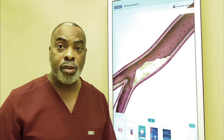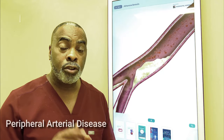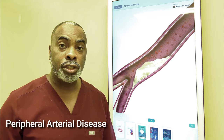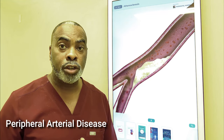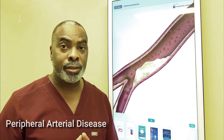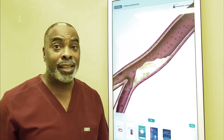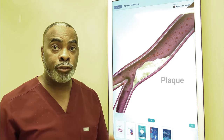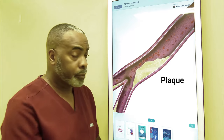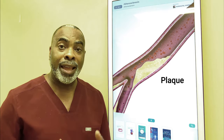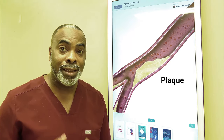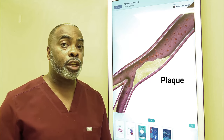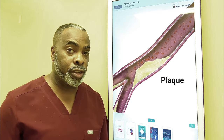The first major problem that leads to foot ulceration in diabetes is poor circulation, also known as peripheral arterial disease. Diabetes accelerates the formation of plaque in the artery walls. This plaque is made of cellular debris, calcium, cholesterol, and fat, and accumulates over years.